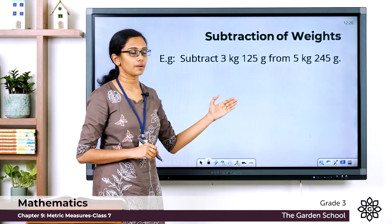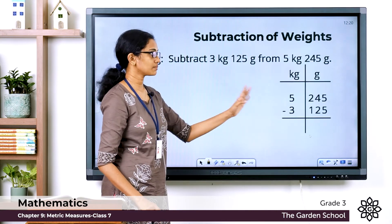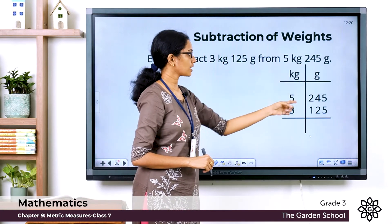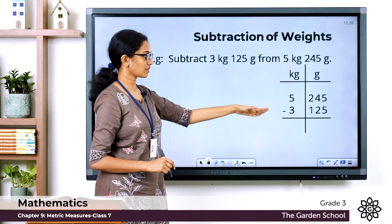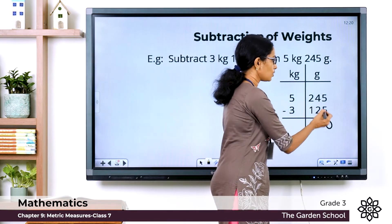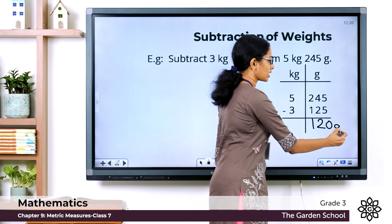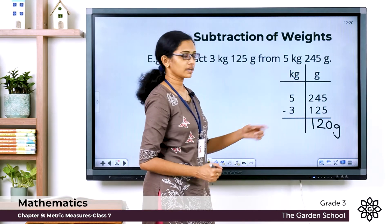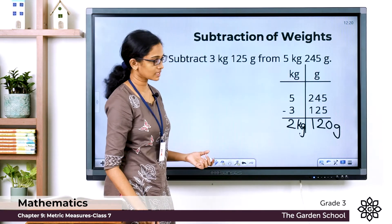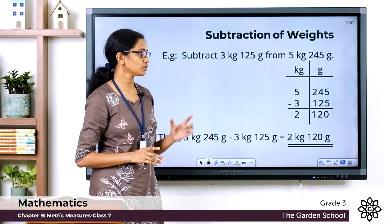Subtract 3 kilogram 125 gram from 5 kilogram 245 gram. The given measurements are written in proper columns of units. The bigger measurement is 5 kilogram 245 gram, and from that we subtract 3 kilogram 125 gram. In the grams column: 5 minus 5 is 0; 4 minus 2 is 2; 2 minus 1 is 1 — so it is 120 grams. In the kilogram column: 5 minus 3 is 2 kilograms. The difference is 2 kilogram 120 gram.